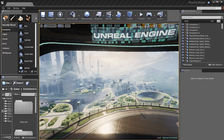The Content Browser inside of Unreal Editor is an extremely powerful tool. You'll probably be using this about 75% to 80% of the time when working in Unreal Editor. So it's really important that we get familiar with it, understand it, and really understand the role it plays in our game development.